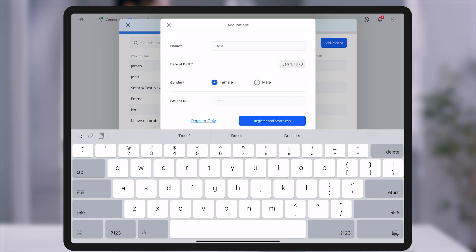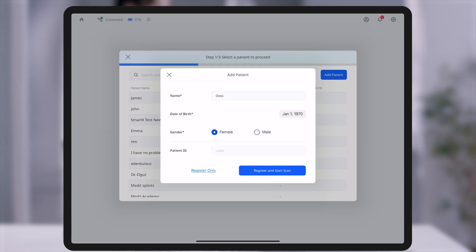Next, you will select the appropriate workflow based on the clinical objective before proceeding with scanning.